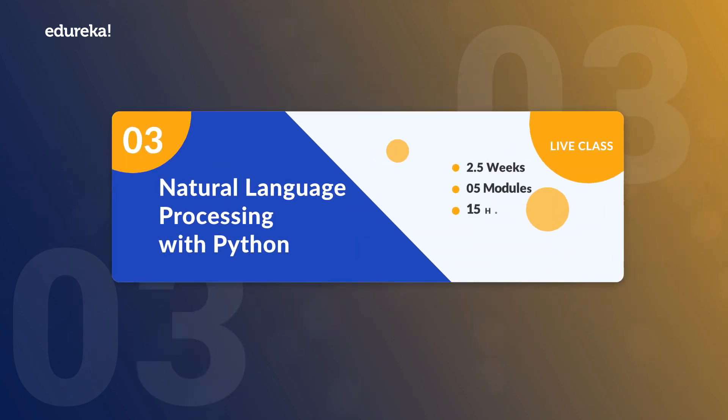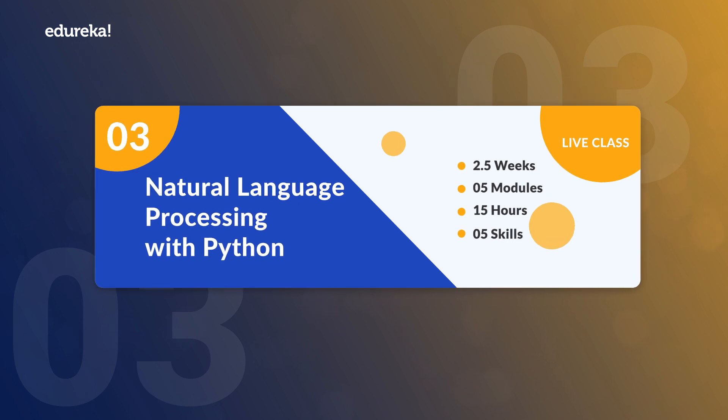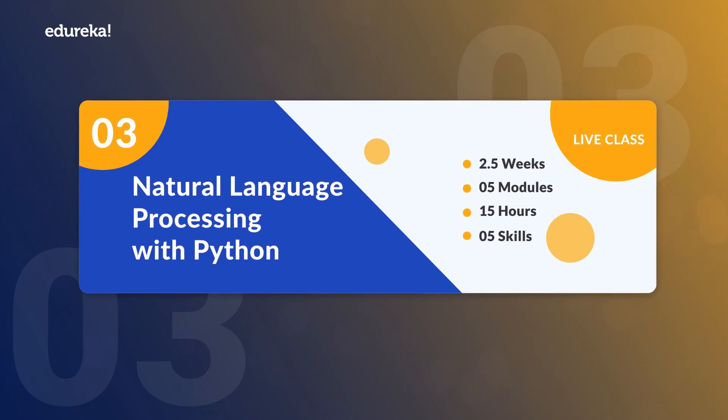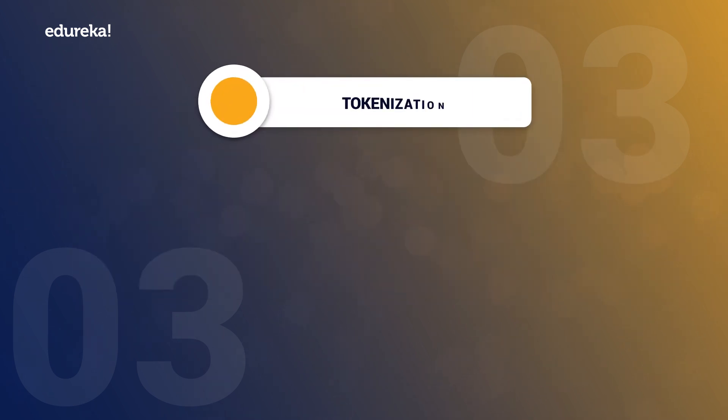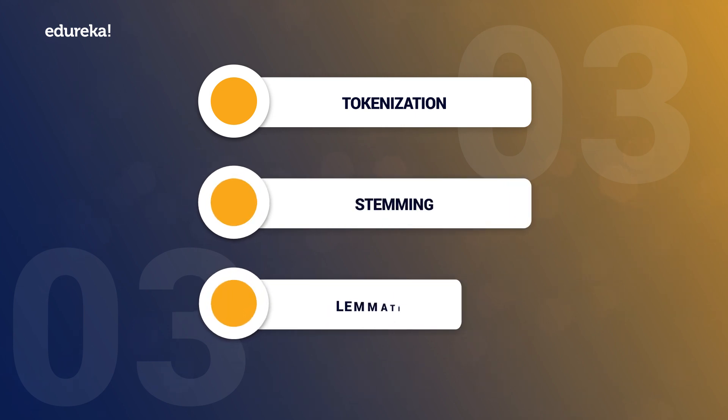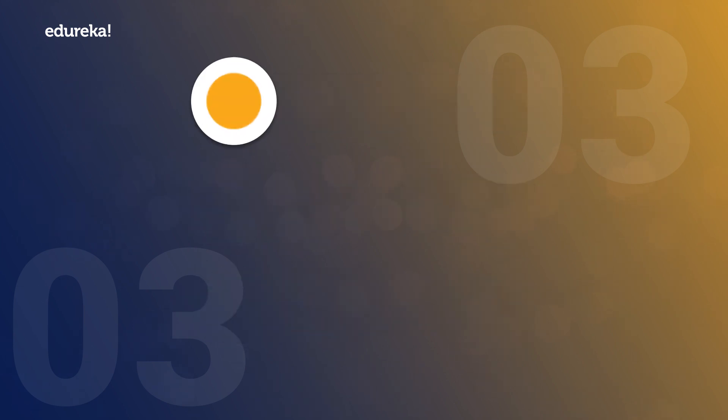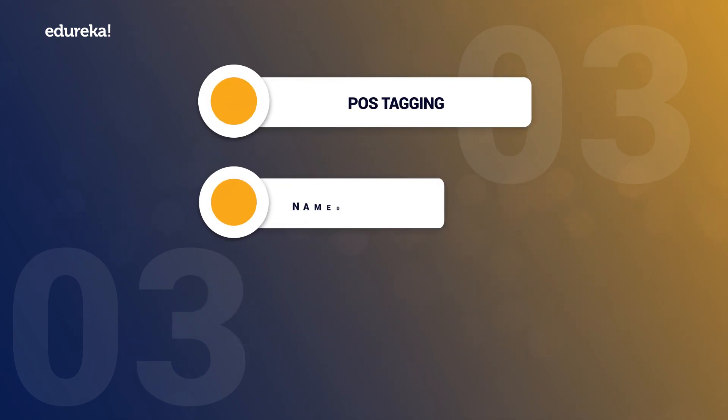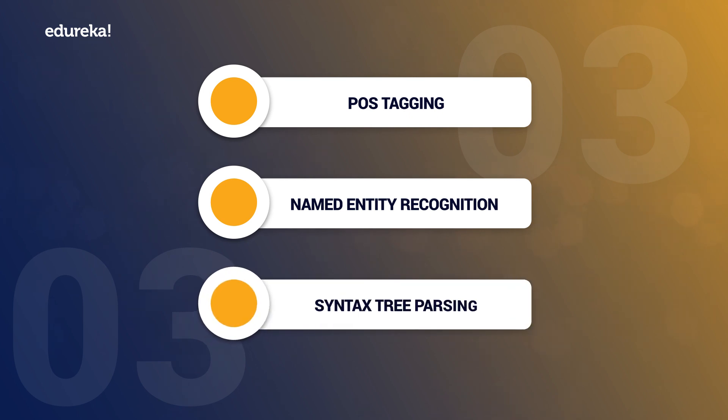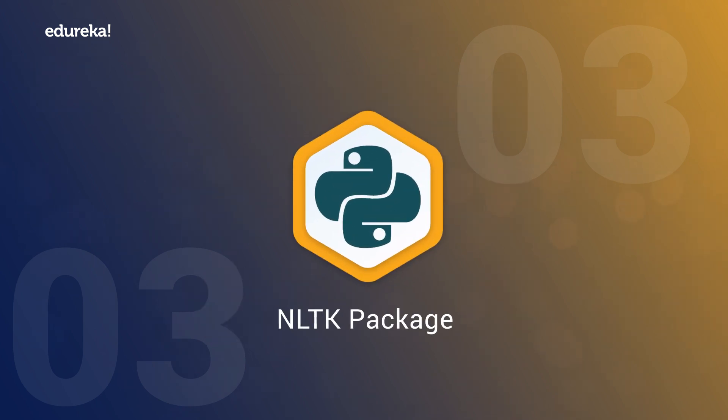Next, we have Natural Language Processing with Python which will take you through the essentials of text processing and classifying using tokenization, stemming, lemmatization, POS tagging, named entity recognition, syntax tree parsing and Python's most famous NLTK package.